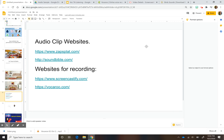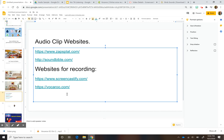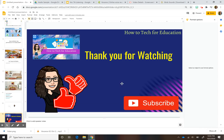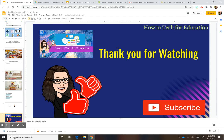I hope this helped and that everyone is having a good year. Don't forget to like and subscribe. I also started a small group for tech in education where I post resources and activities. You're welcome to join. See you next time!